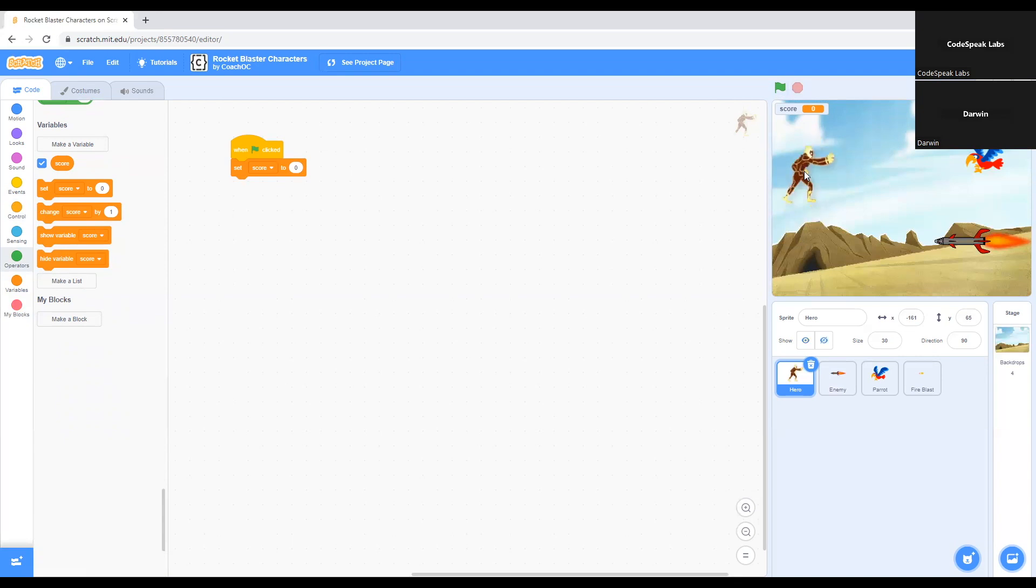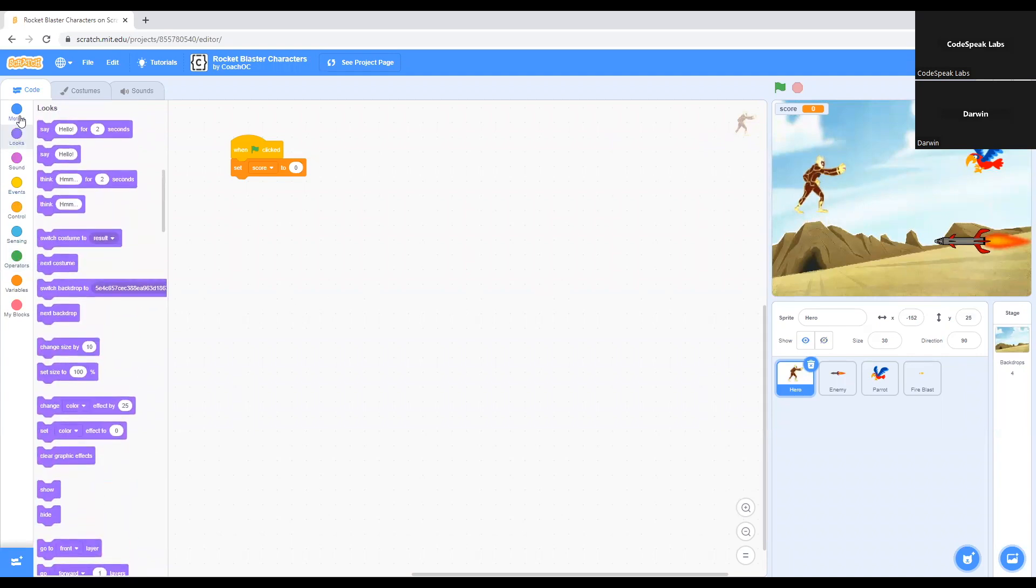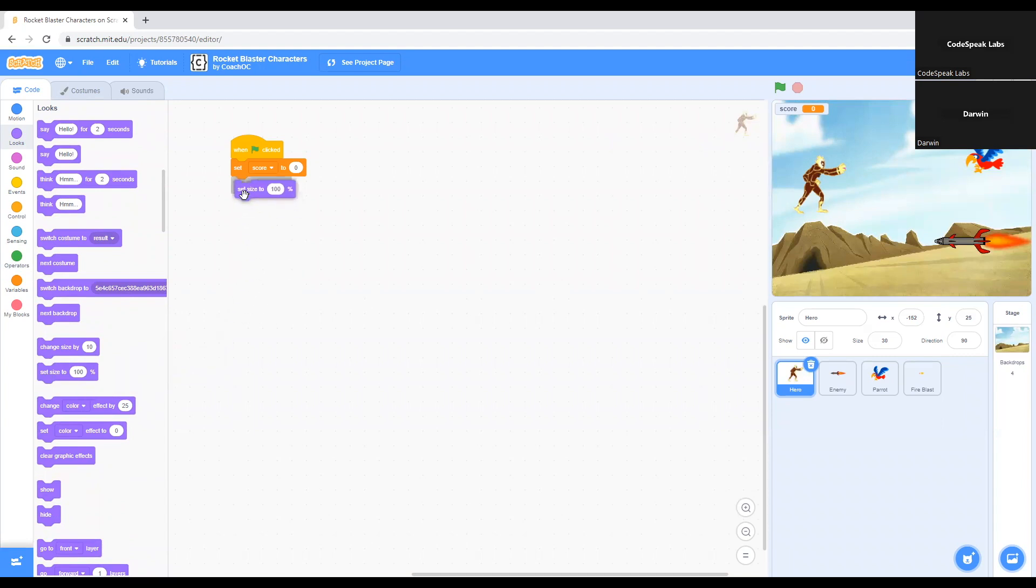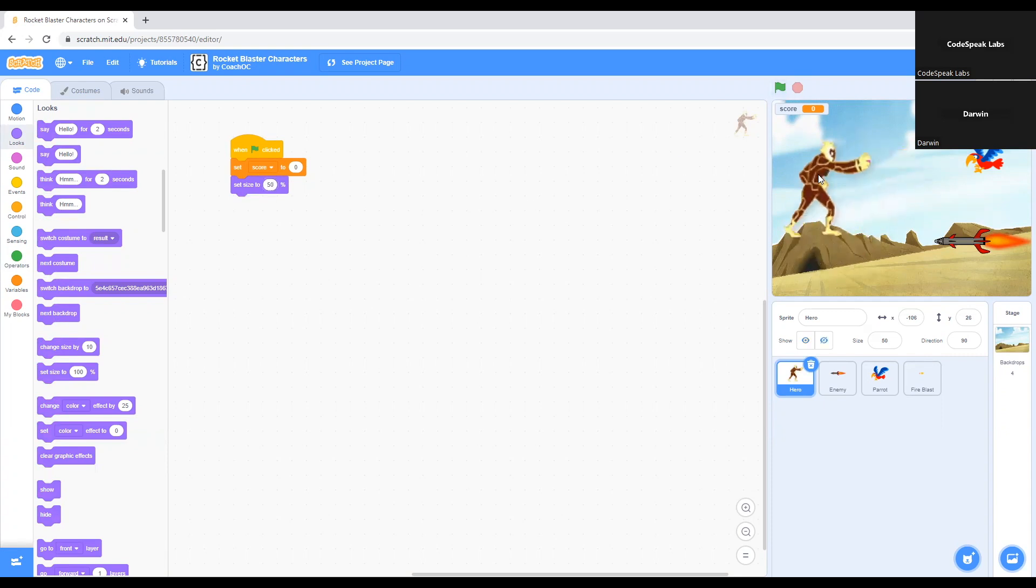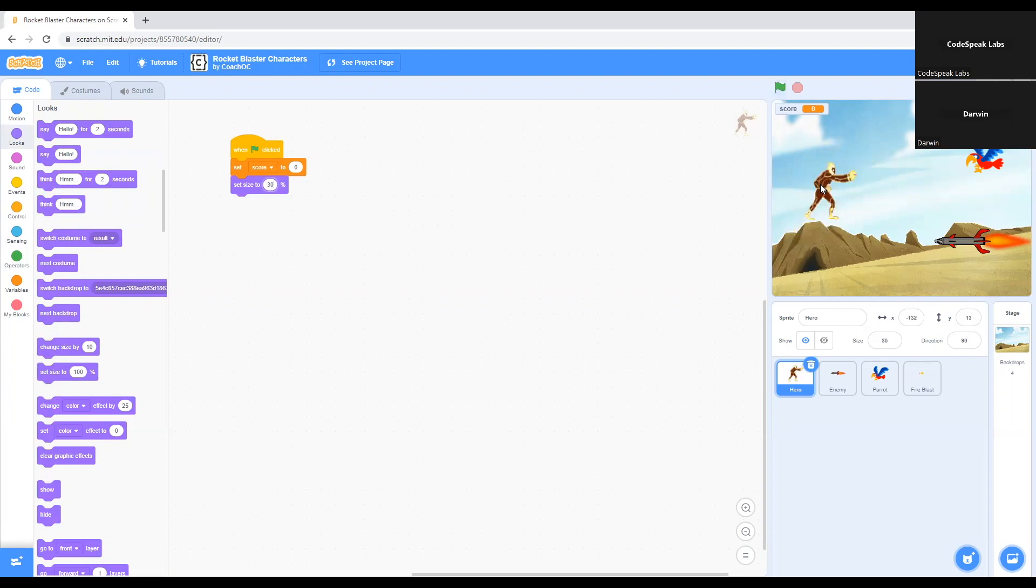So for the character, if you want to change the size, I recommend going to Looks and grabbing this code right here that says set size to 100%. We grab this and put it on the workspace, put it underneath set score to zero. If you want to change the size of the character, you just have to change the number. In my case, I'll just say 50%. See how it changed the size of the character. Now it's not big. But in my case, I'll make it much smaller to fit in the game. I feel like this is the right size for the character.